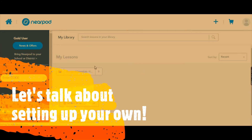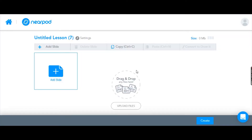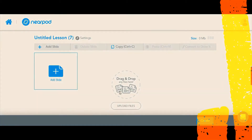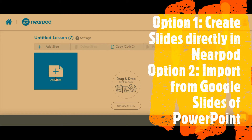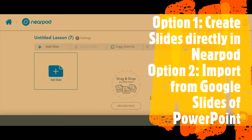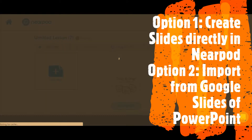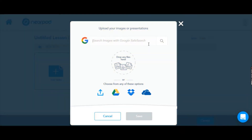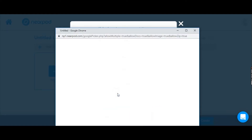Now we're going to get started on how to set up your own Nearpod. The first thing you do is click on Edit in Nearpod. There are two options — you can add your slides, but I think that looks a little boring, so I like to upload my files directly from Google Drive because there's more you can do with it.